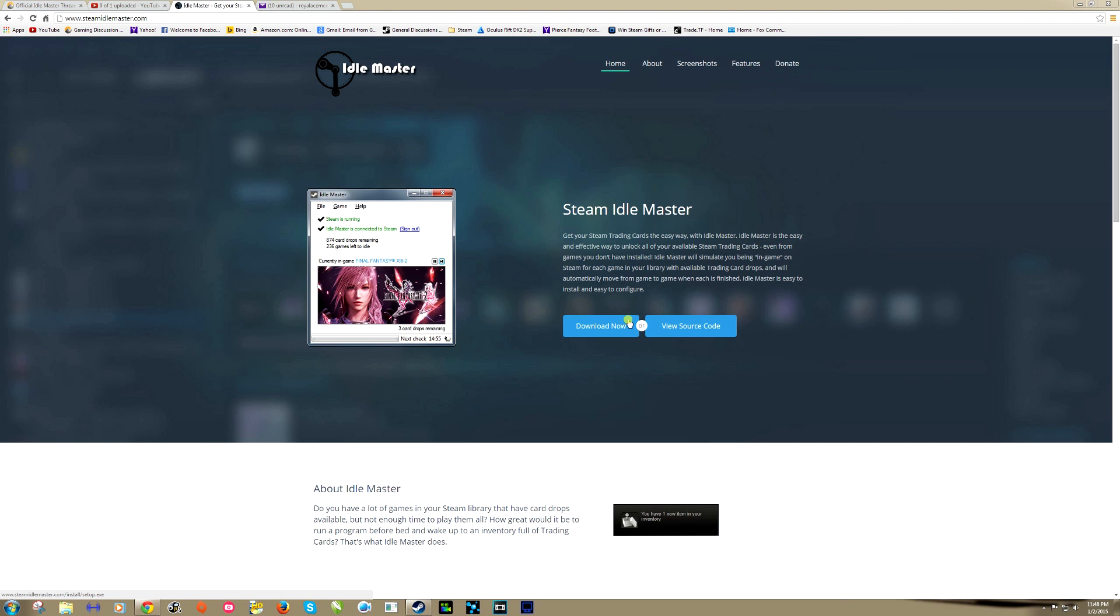What's up guys, Genius Pie Trap, and this is a video on the new Idle Master. I made a video on the old version of Idle Master. This version has changed drastically enough to warrant a new video.